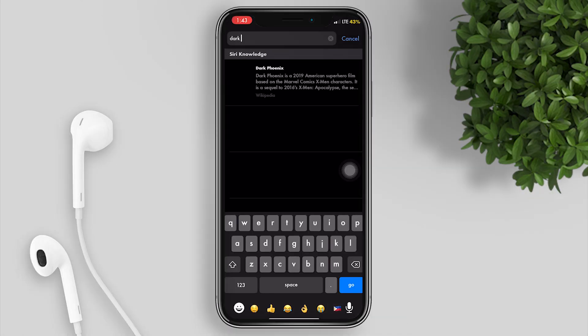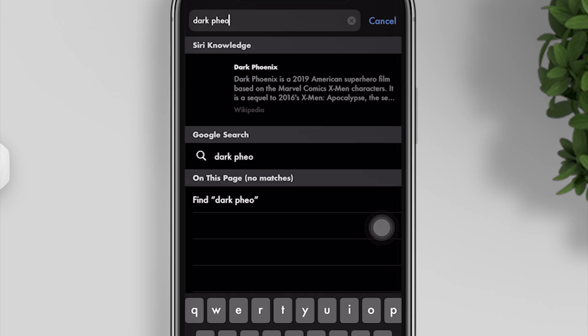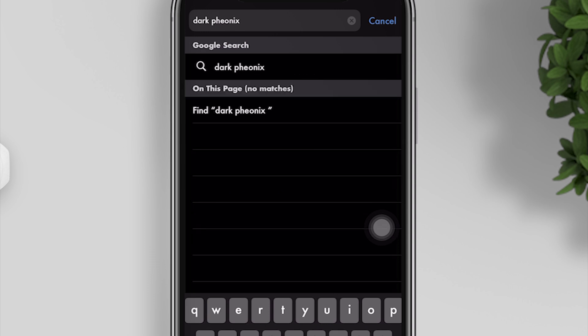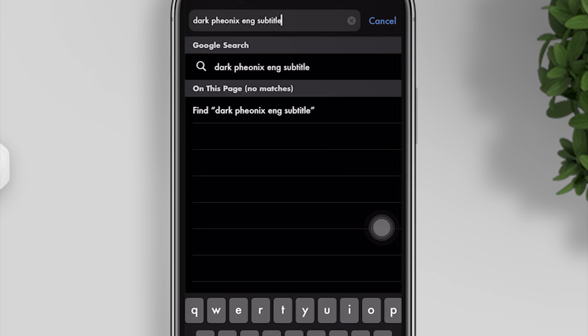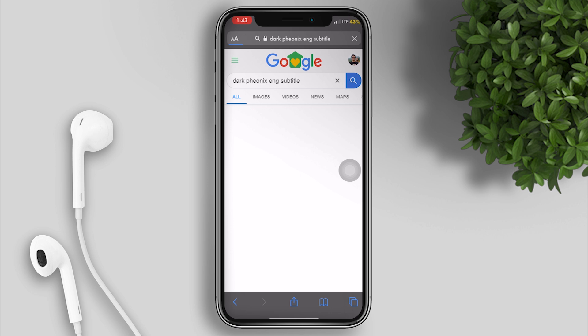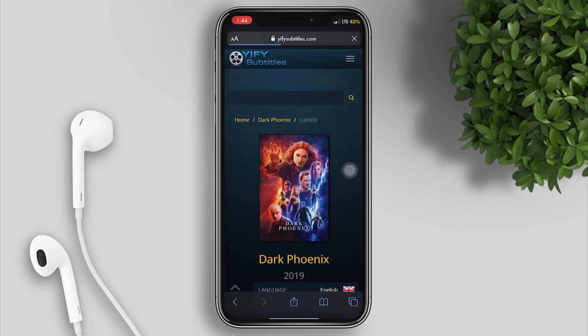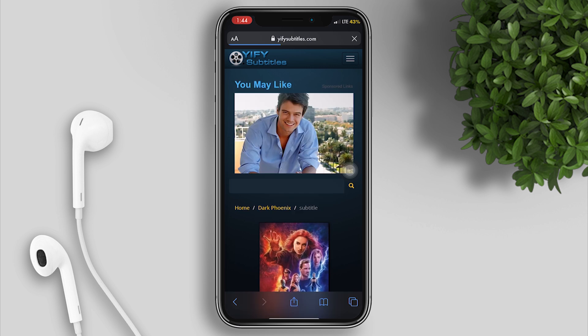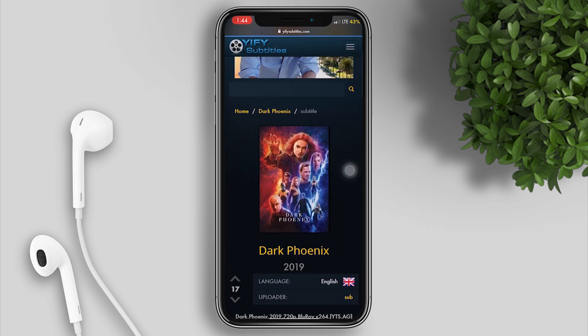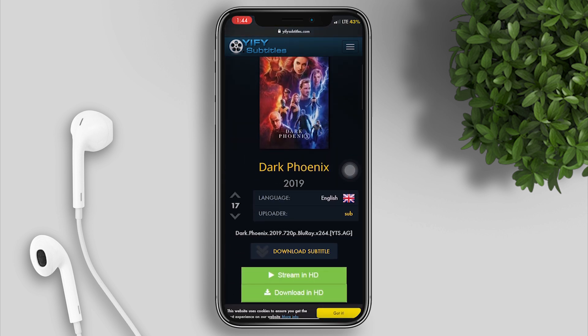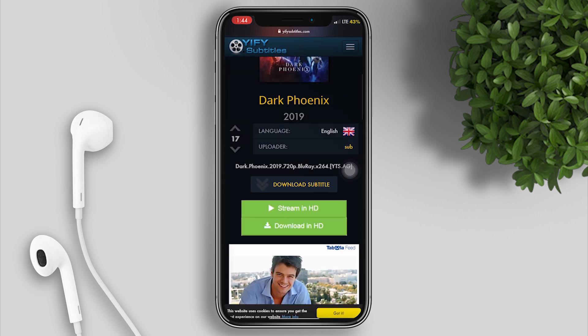Search for a subtitle of the movie you are watching. I will search here for Dark Phoenix English subtitle. Upon doing that, you'll see different results. Click the yifysubtitles.com link, or you can try other links too. Scroll down.